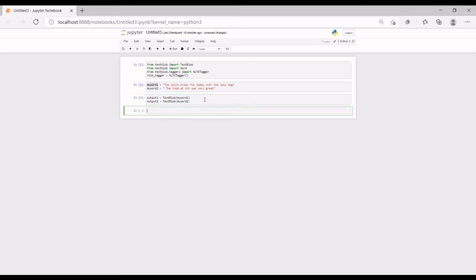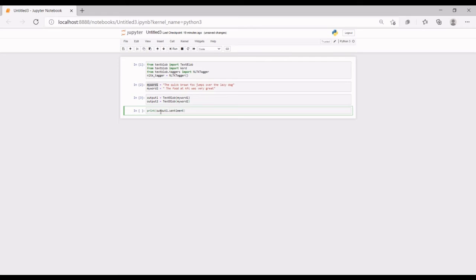Now I'm going to print the sentiment for the first output. We are going to do sentiment analysis. I'll type 'print(output_one.sentiment)' to get the sentiment result.